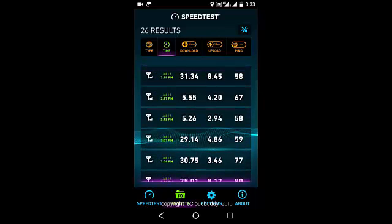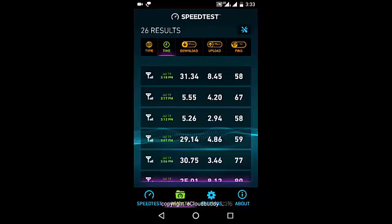If you observe, just before the last test I performed, I got 31 Mbps download and 8 Mbps upload. But before that I was only getting about 5 Mbps download and 4 Mbps upload, and just before that too it was a similar kind of result.